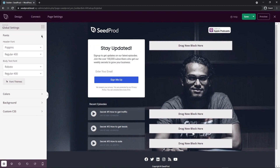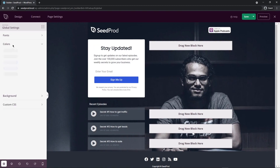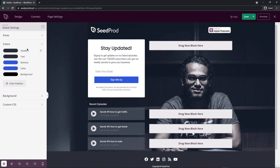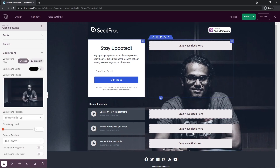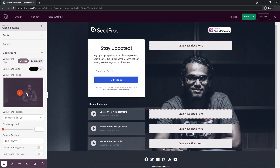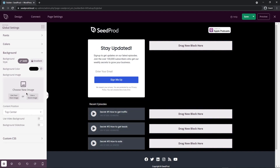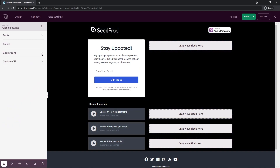Under colors, we have different colors we can adjust — I'll leave those for now until we get the design set up. We also have the background. Right now there's a big background image visible on the page — I'm going to remove this and just leave the black background for now. If you're familiar with custom CSS, you can enter your own right here.